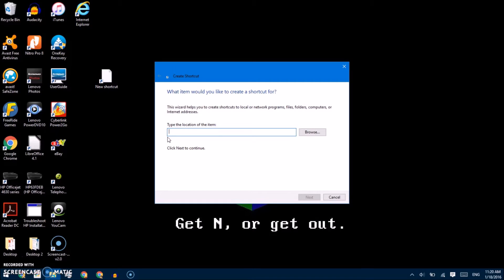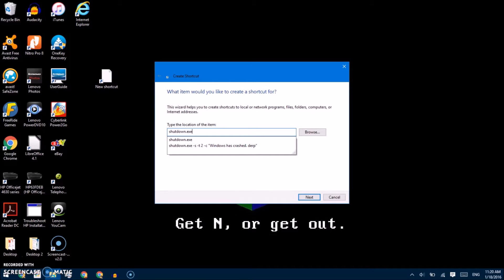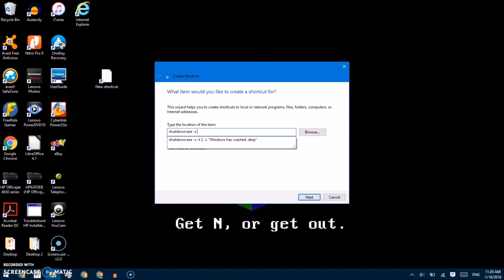I'm going to show you a few things here. My favorite is this one: you can type in shutdown.exe. This is obviously going to shut your computer down. If you put a space and then dash S, it will tell it to shut the computer down. Then you can do dash T, which tells it the amount of time — for demonstration purposes I'm going to give myself a generous 30 seconds.